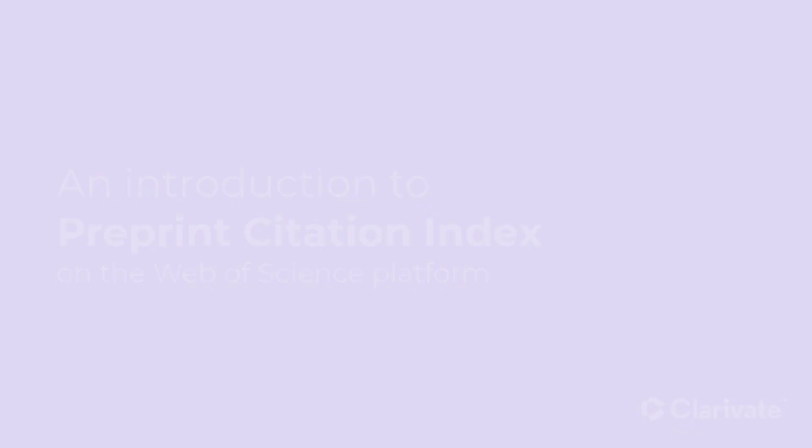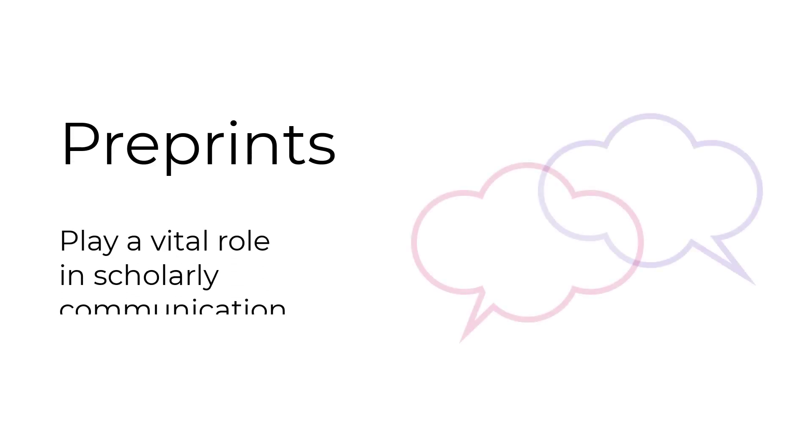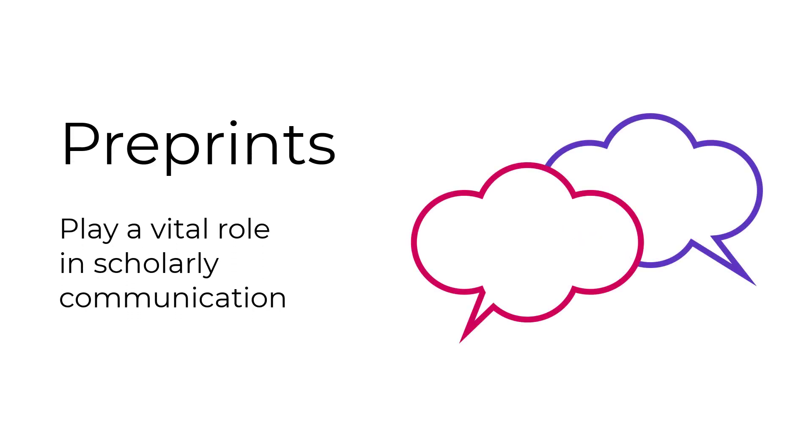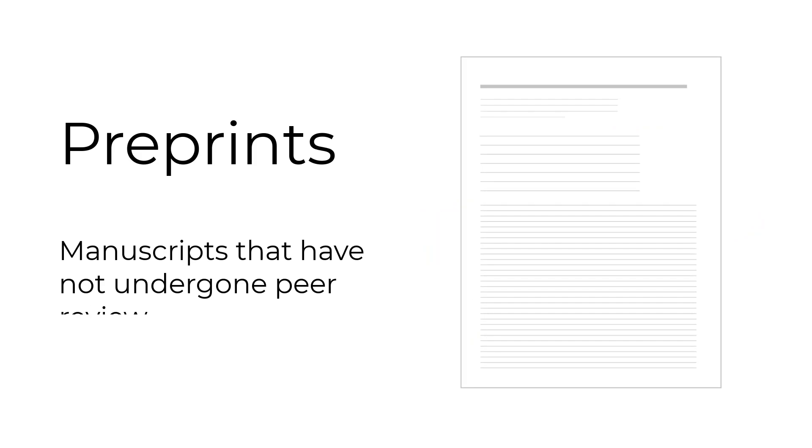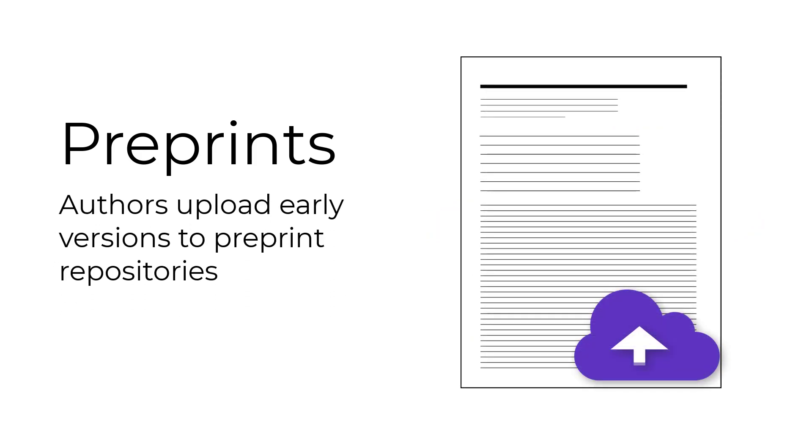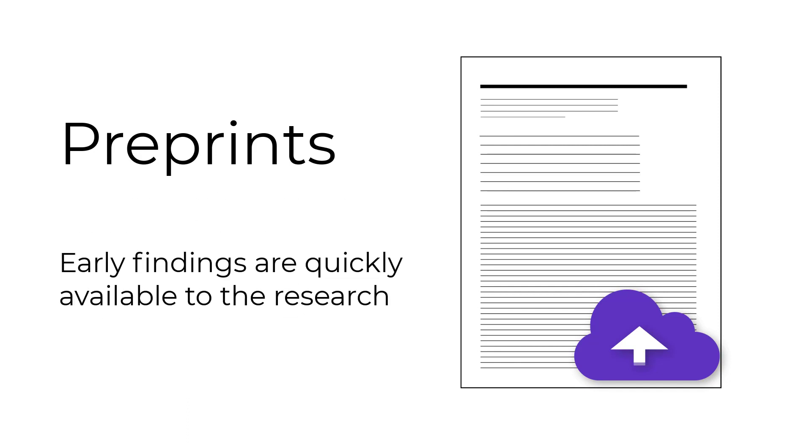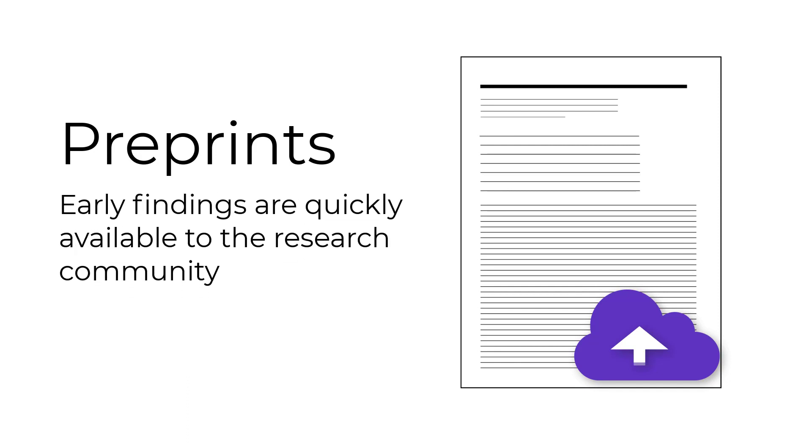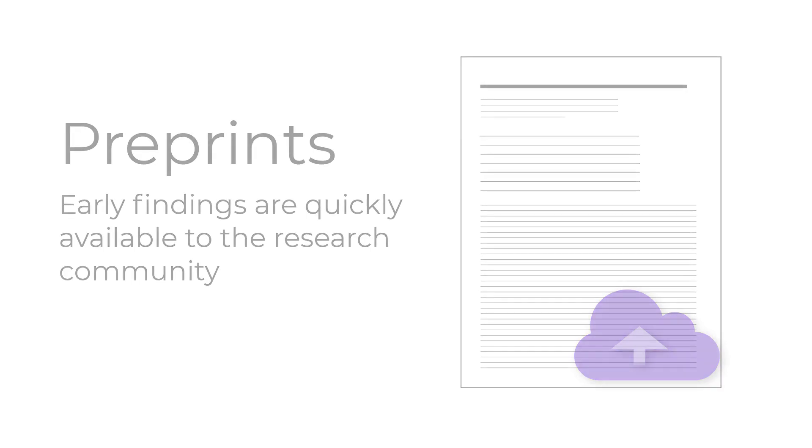Preprints play a vital role in the scholarly communication process. Preprints are manuscripts that are made available before going through a peer review process. Authors upload these early versions of their work to preprint repositories, which help make early research findings quickly available to the research community.